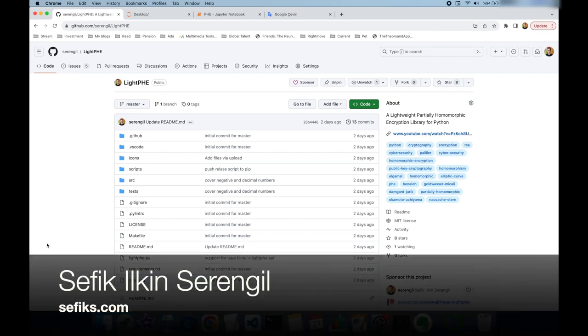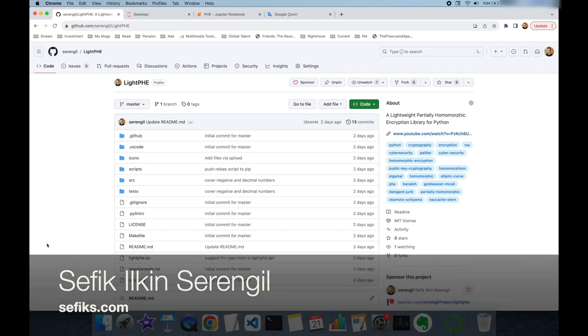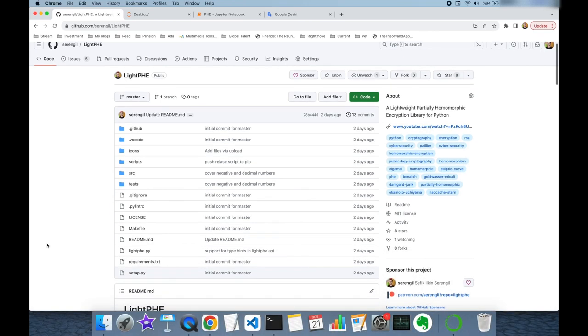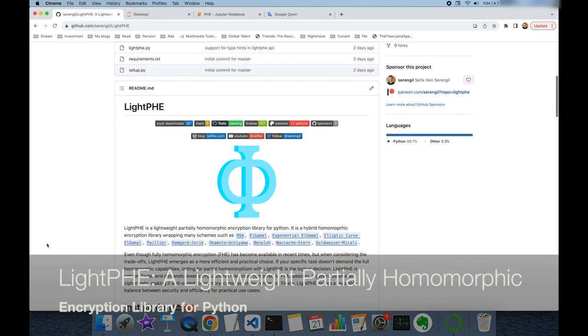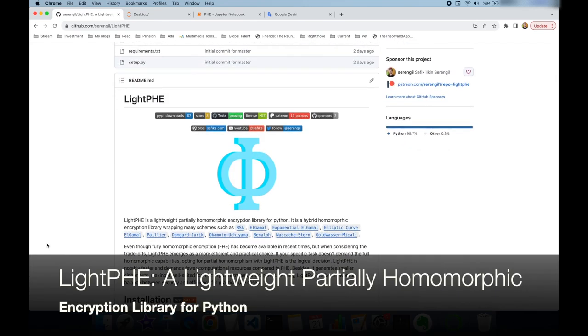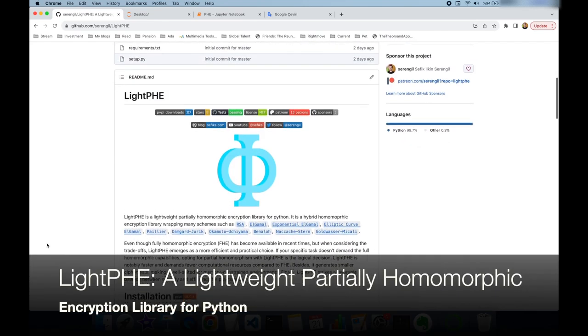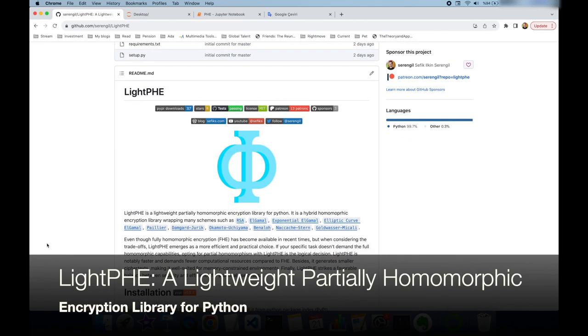Hi folks, this is Şefik. I just made an announcement and I published an open source package named Lightway, a partially homomorphic encryption library for Python.